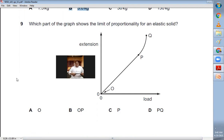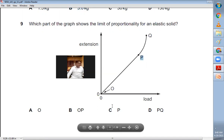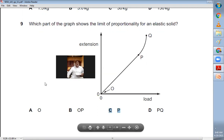Question number nine: which part of the graph shows the limit of proportionality for an elastic solid? On an extension-load graph, the limit of proportionality is a specific point — not a line. After that point, the graph is no longer a straight line; it becomes a curve, meaning extension and load are no longer directly proportional. That point is clearly P. C is the right choice.